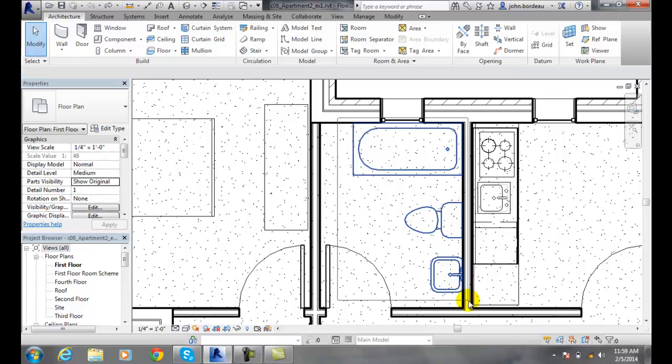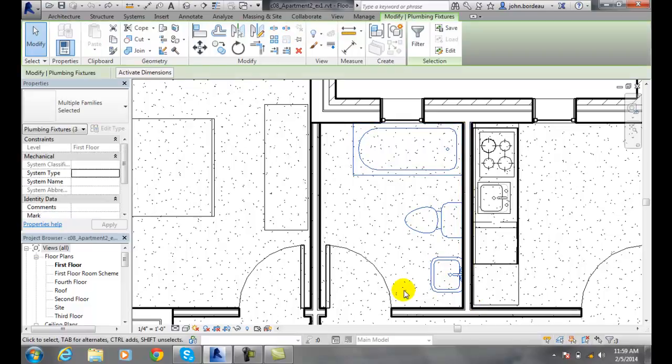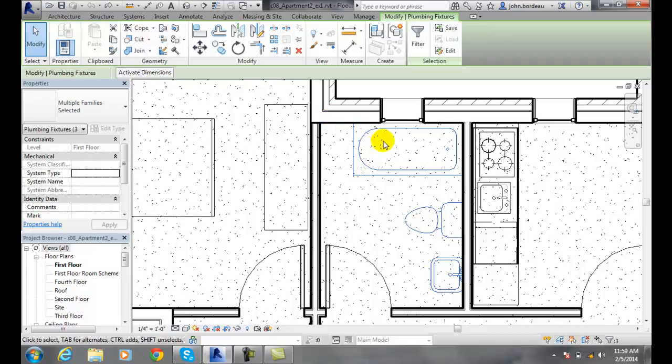Notice that when I go left to right, only those three items, plumbing fixtures, will be selected. And so I drag the window from left to right, and only things that are 100% within that window will be selected.